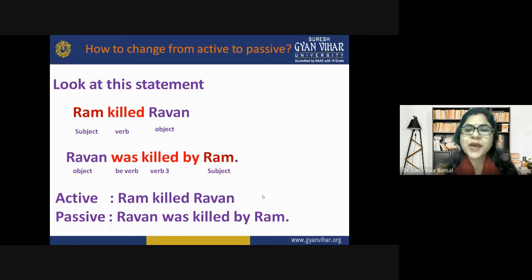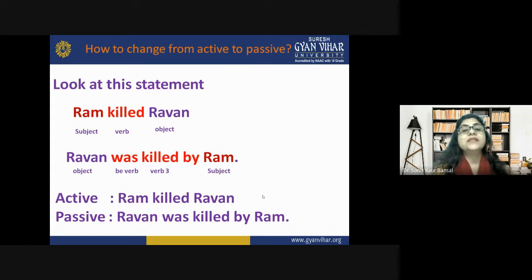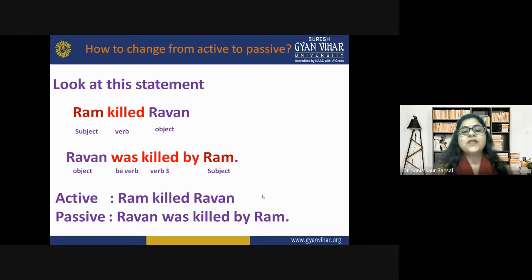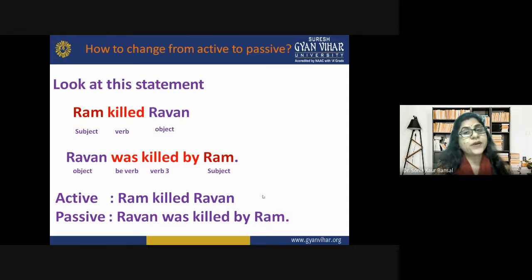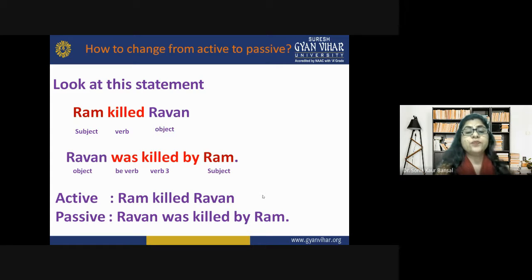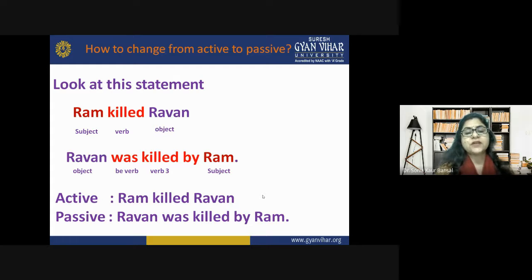More practice converting active to passive. 'Ram killed Ravan': subject is Ram, verb is killed, object is Ravan. Passive: 'Ravan was killed by Ram.' The object Ravan becomes the subject; 'was killed' uses 'be' auxiliary plus the verb's third form; 'by Ram' is the prepositional phrase.